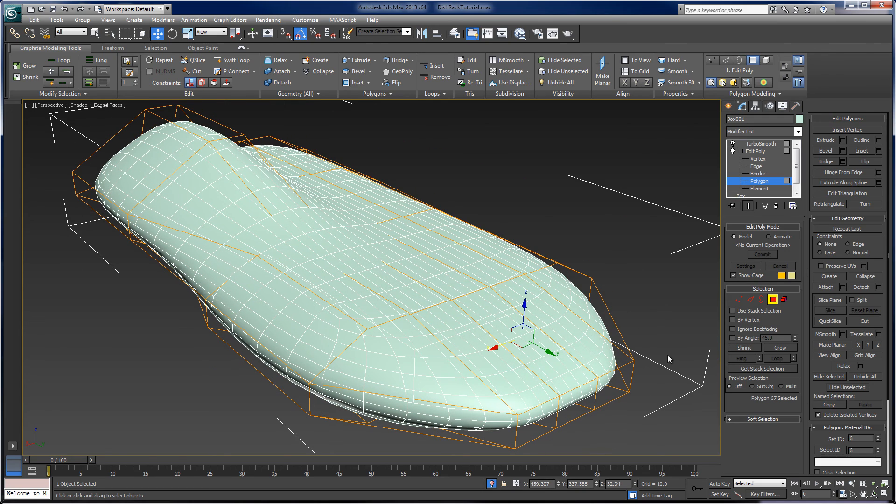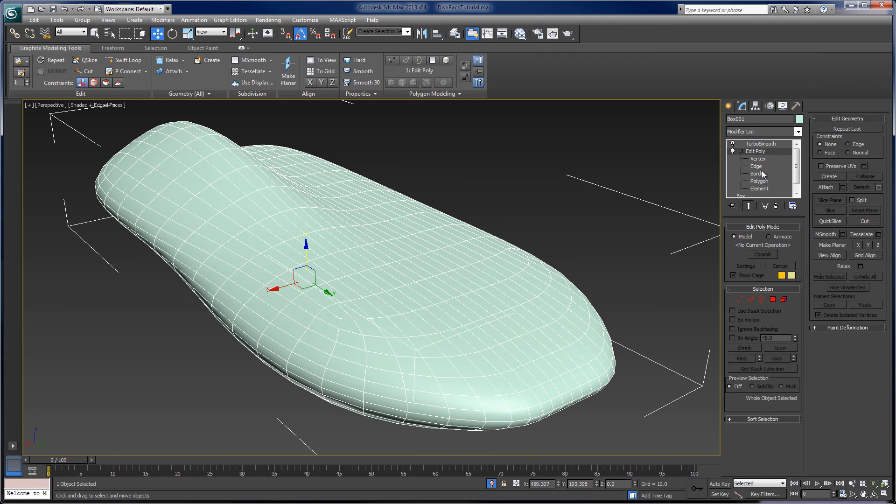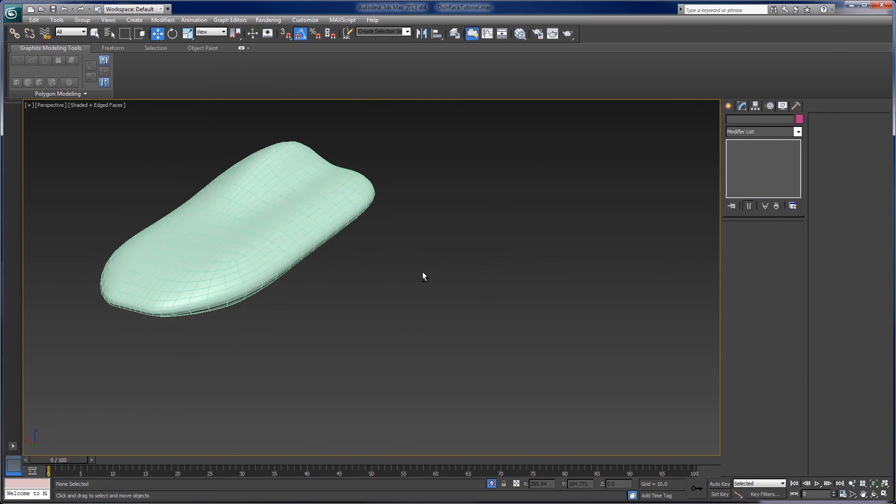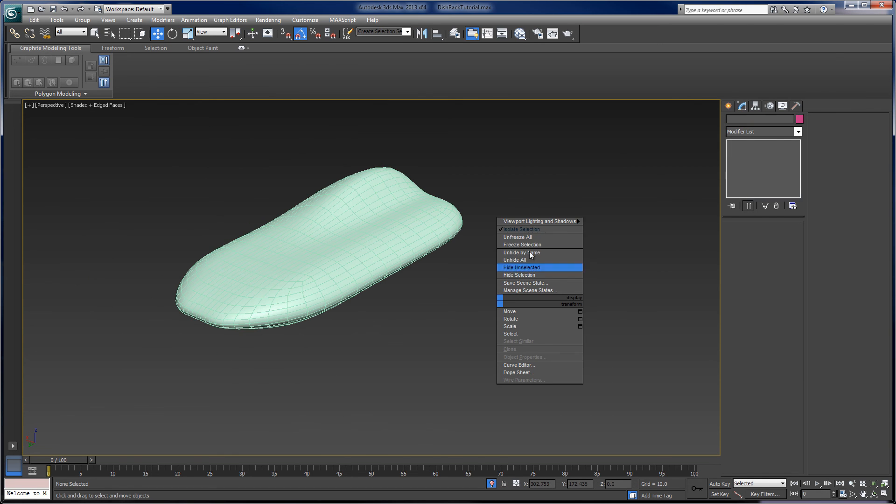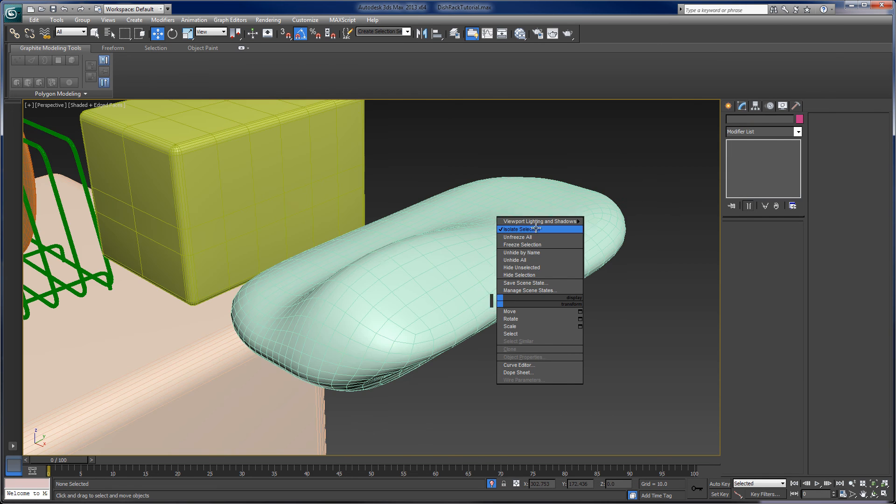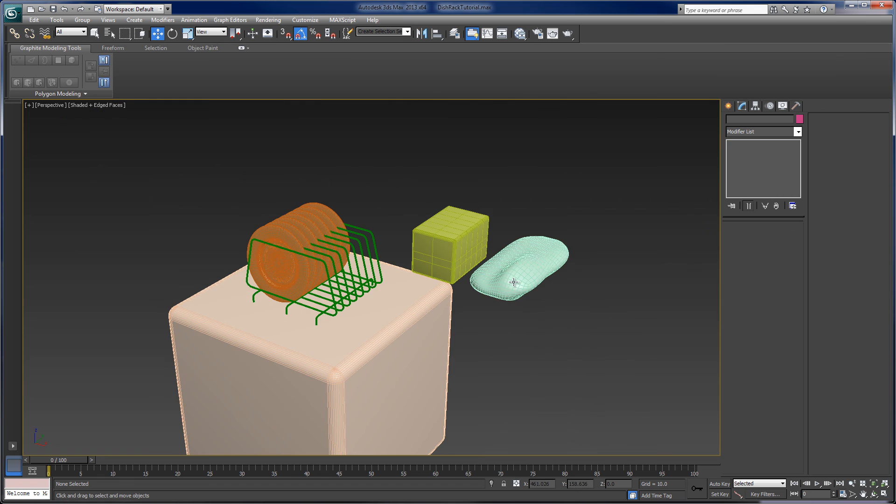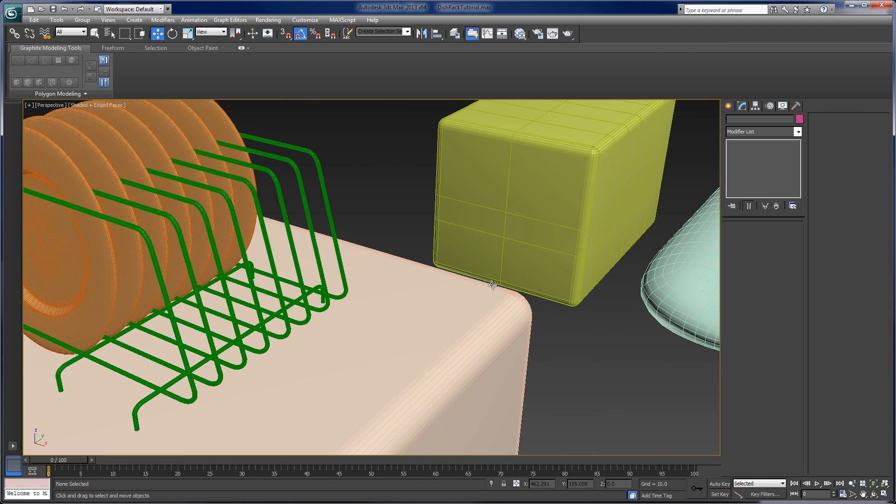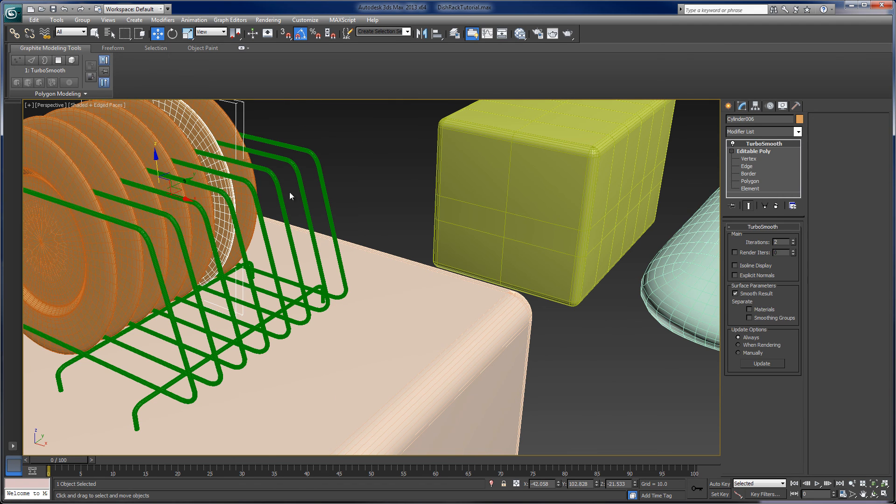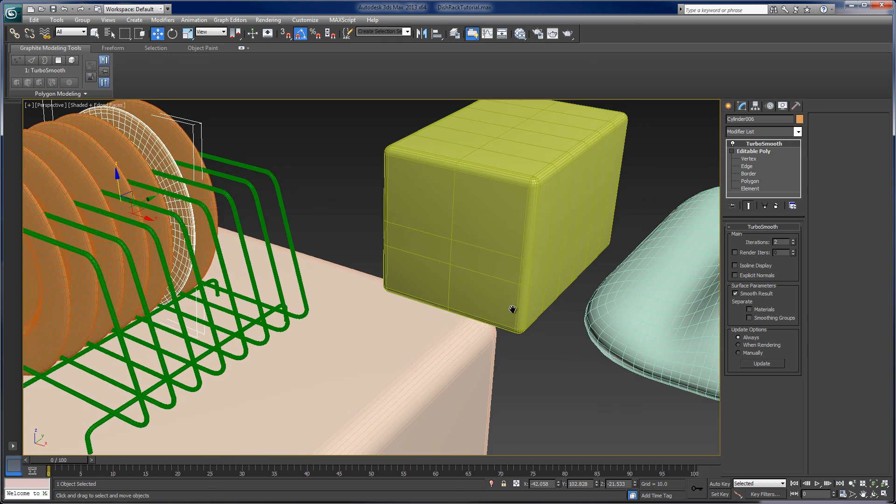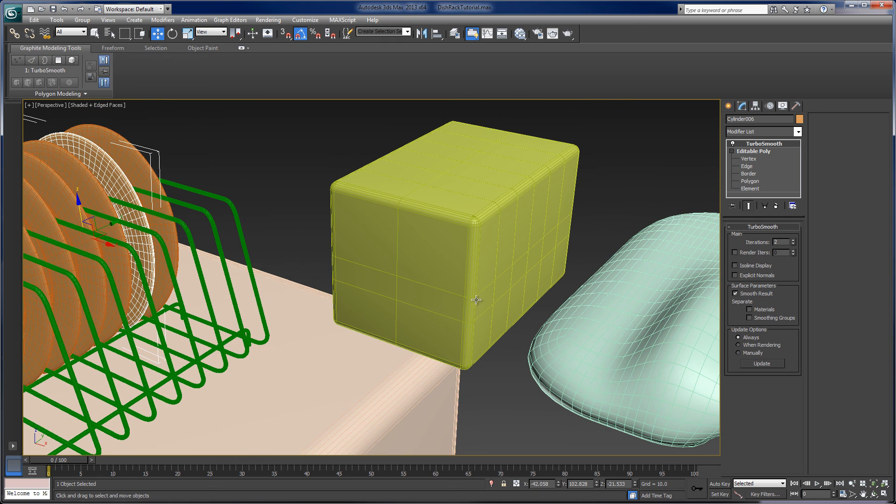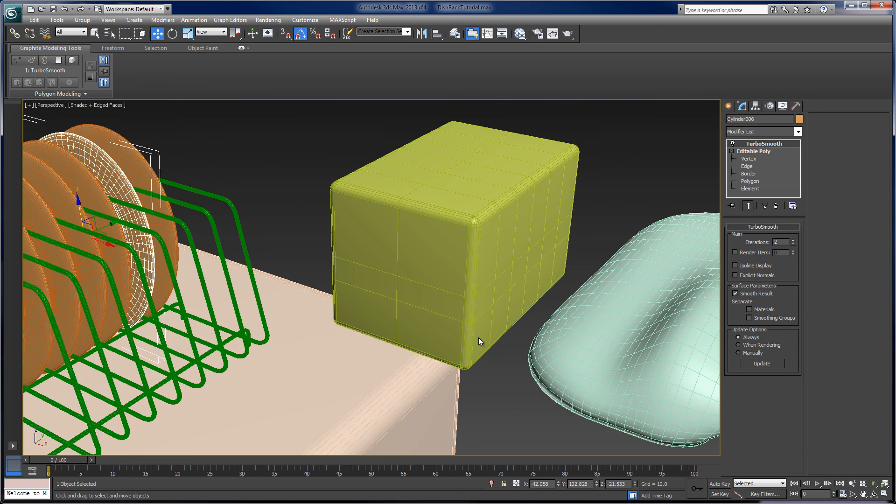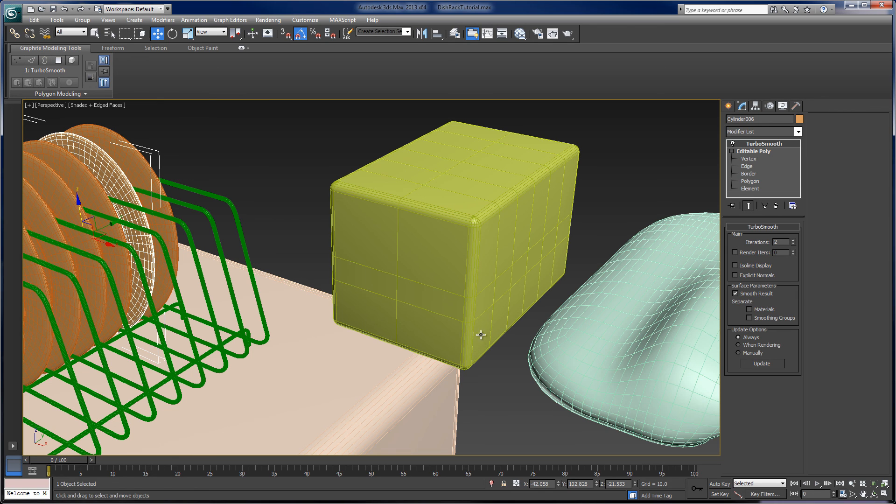And so I'm going to basically call this introduction a wrap here. And we'll do the next tutorial which we'll get into, we'll actually build this plate, one of these plates from a cylinder, from a basic cylinder. And we'll go from there. So I hope you guys follow into the next tutorial.